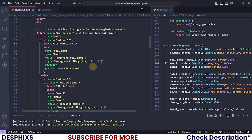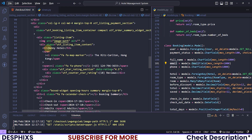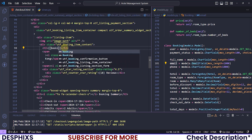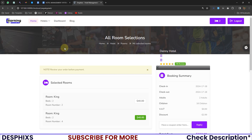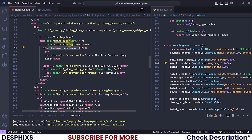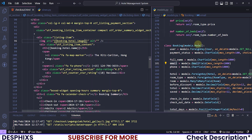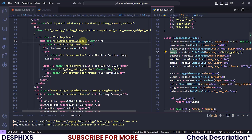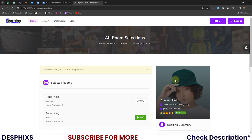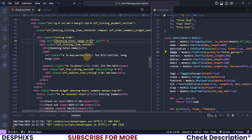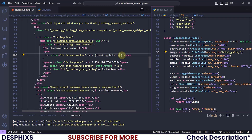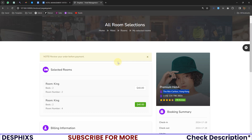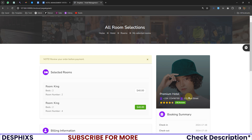Now let's change up the booking summary information. For the hotel name I will say booking.hotel.name — there you go, 'Premium Hotel'. You can also change up the hotel image: booking.hotel.image — pass in the URL so we can actually get the image showing up. Now you can change up the address and the mobile number: room.hotel.mobile and booking.hotel.address. There you go — we have the mobile and we have the address.